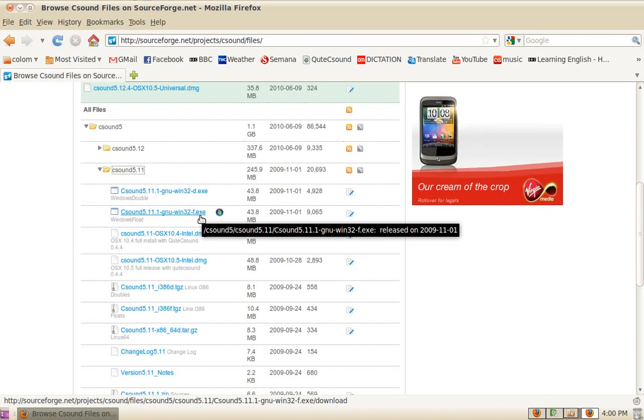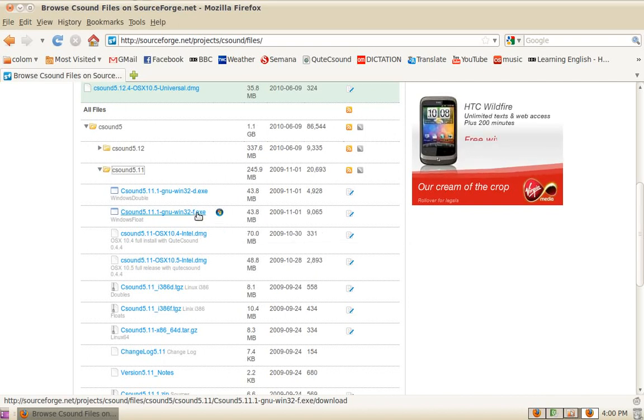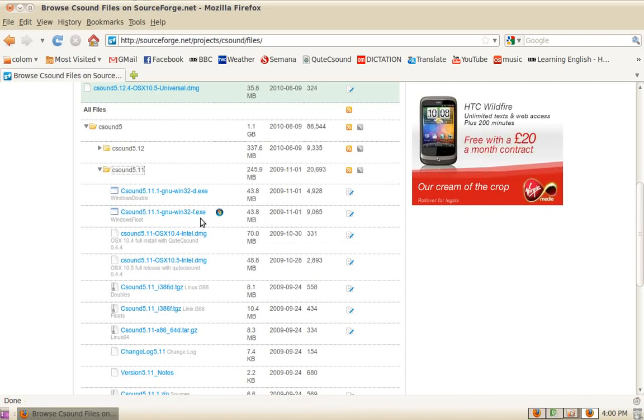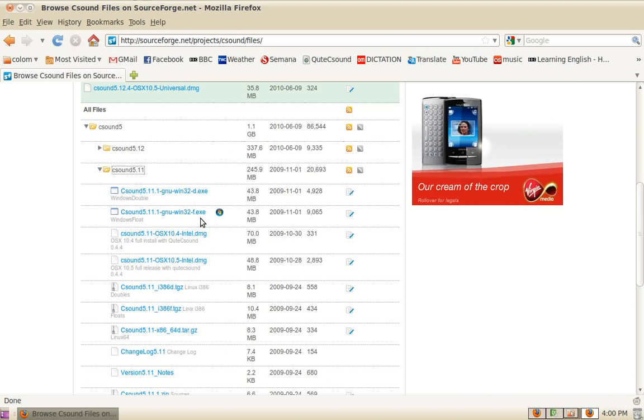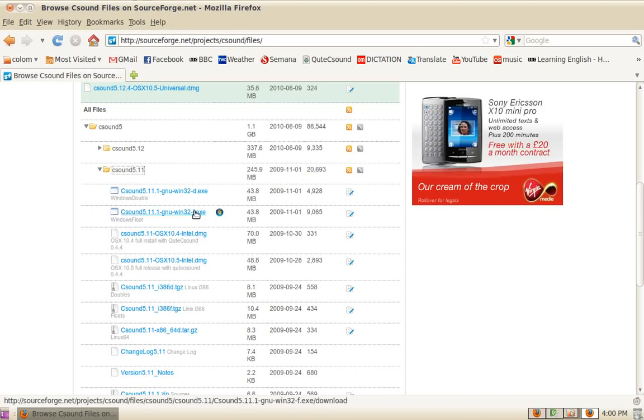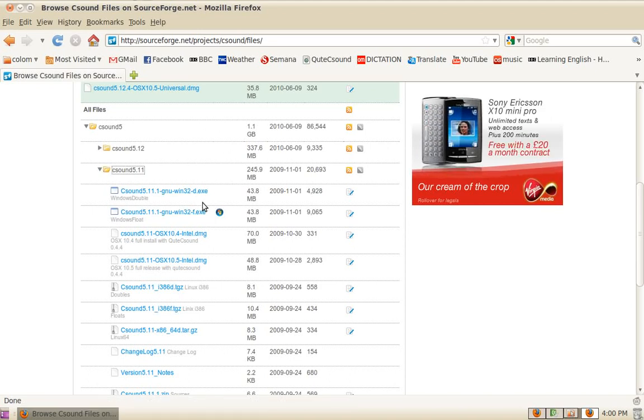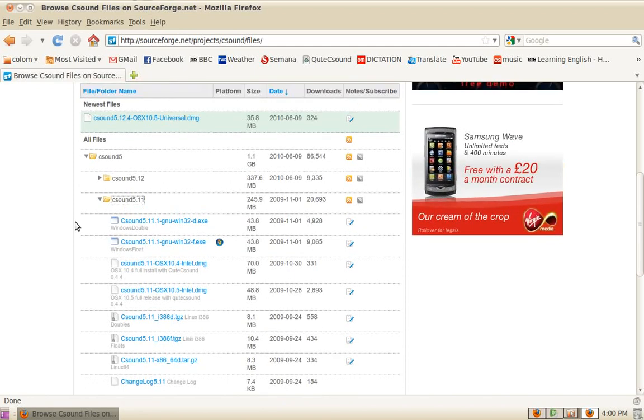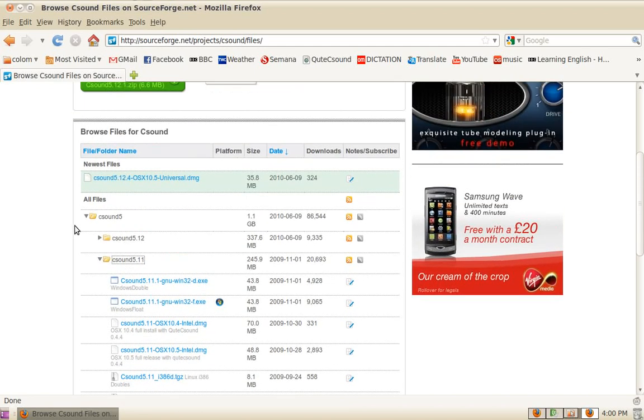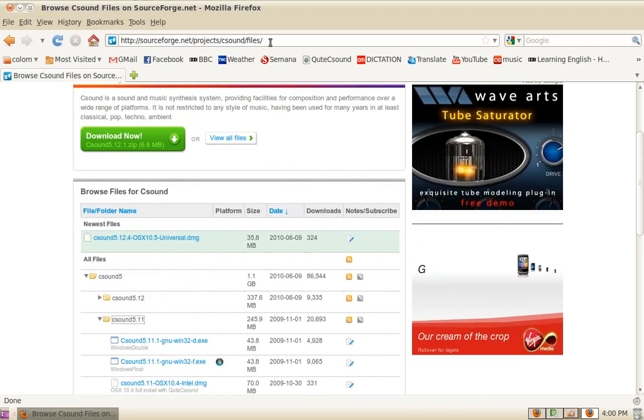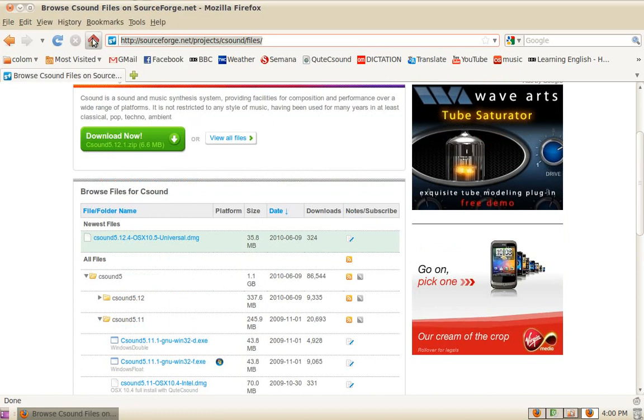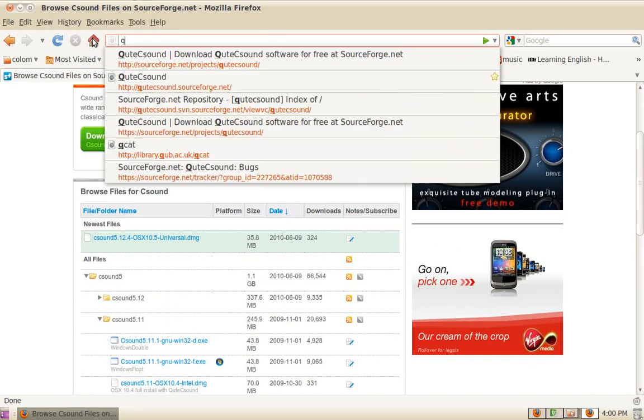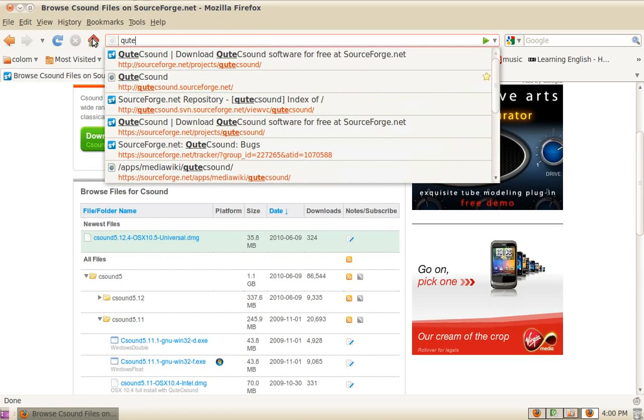Usually I'd recommend getting the floats version, which is what most frontends are compiled against. When you get to know the system, you can get the doubles version. Once you've got CSound and installed CSound, you should go to get QtCSound. Although QtCSound is bundled with CSound,